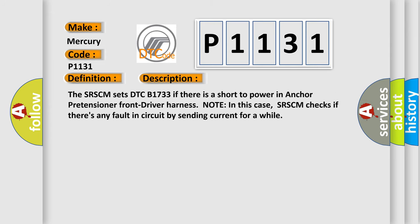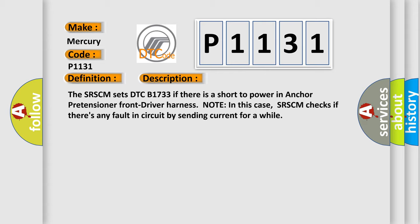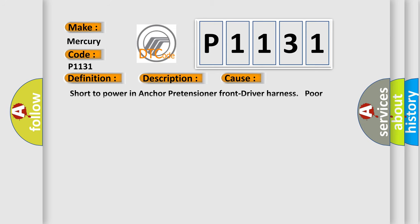And now this is a short description of this DTC code. The SRSCM sets DTC B1733 if there is a short to power in anchor pretensioner front driver harness node. In this case, SRSCM checks if there's any fault in circuit by sending current for a while. This diagnostic error occurs most often in these cases: short to power in anchor pretensioner front driver harness, poor connection of connected part, faulty anchor pretensioner front driver, or faulty SRSCM.